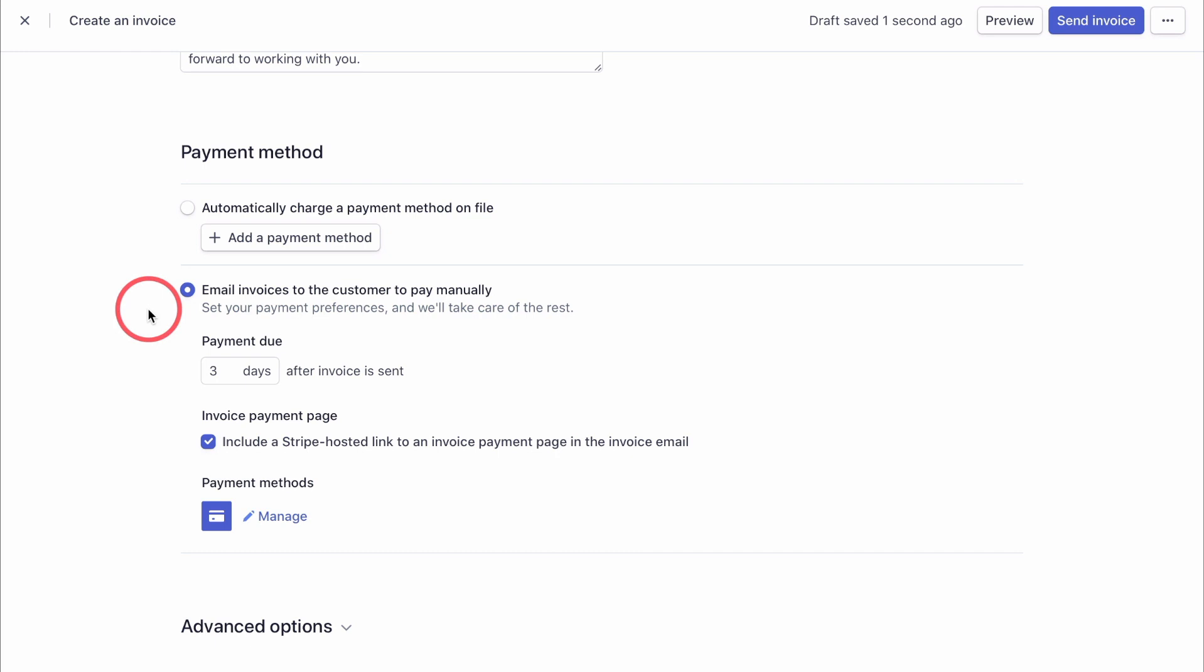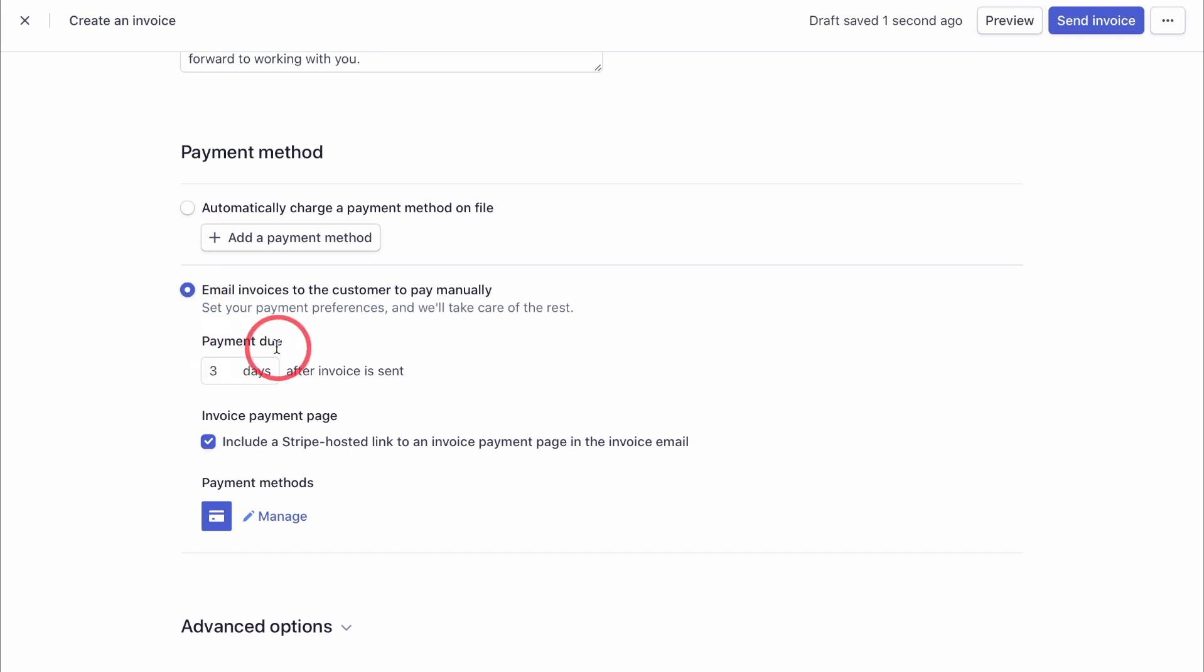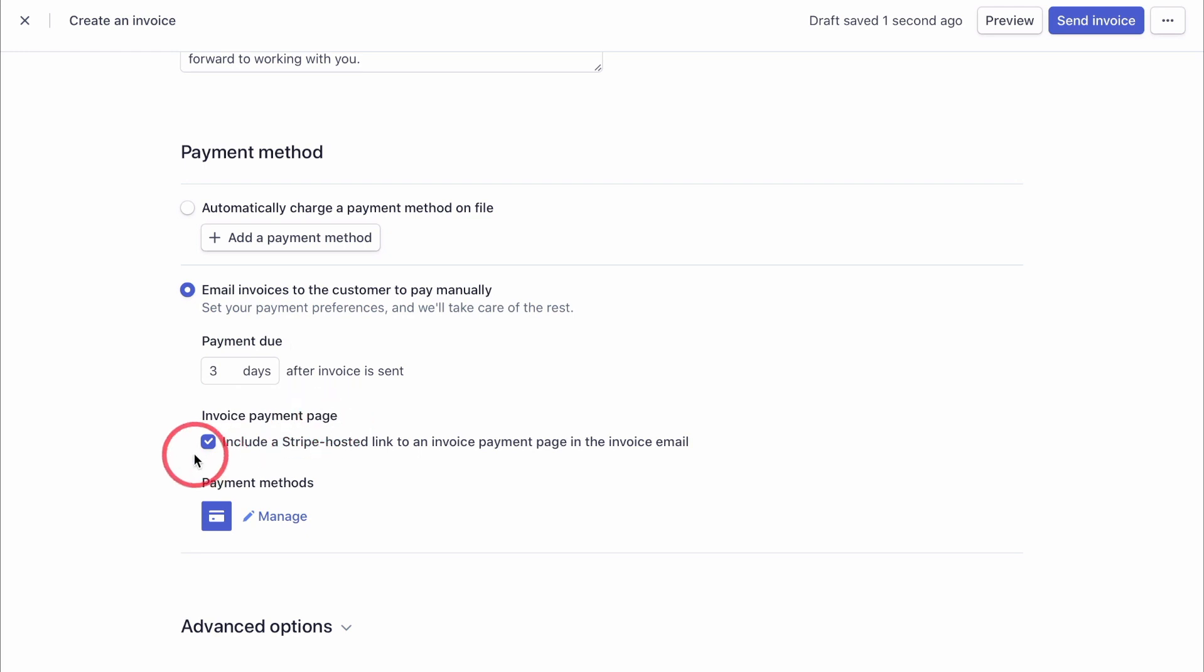So I would go with the selection I'm showing you right now. And that is this one here. Tick email invoices to the customer. Check that the payment due date is one you want. It could be one day, it could be immediately, it could be 3, 7, 30 days, whatever works for you. Then on the invoice payment page, I always tick this box here saying include a Stripe hosted link to an invoice payment page in the invoice email, so that people really can pay you with credit card.